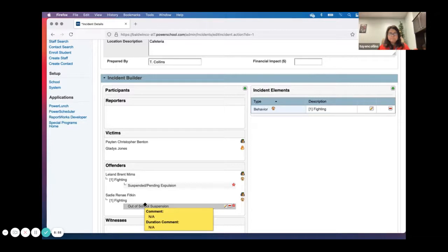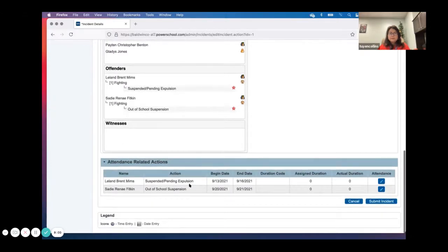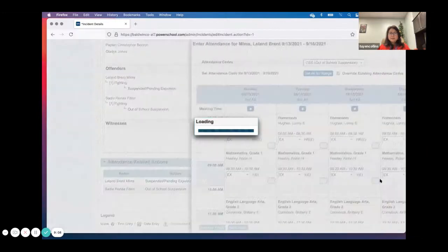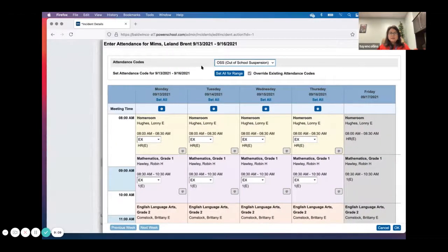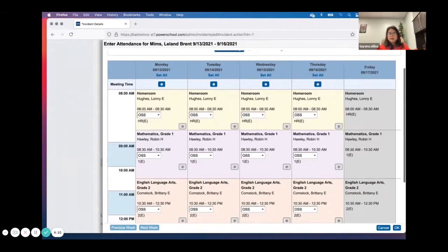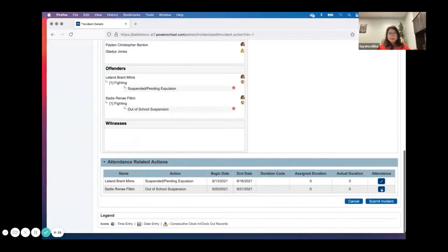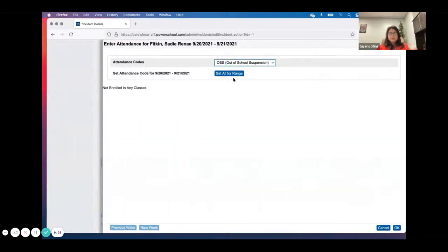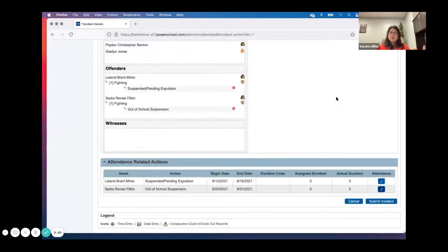Going down here, remember the fly-out on attendance — it doesn't automatically post attendance, so you've got to fly it out. For Leland, I'll click on that and set what I want for his date range — 9/13 to 9/16. He's going to be out-of-school suspension for all of those days in all his classes. Set it all for the date range, click OK. Then I do the same thing for Sadie — set all for the range — and OSS will show up for her. Her teachers will be aware she's on out-of-school suspension.